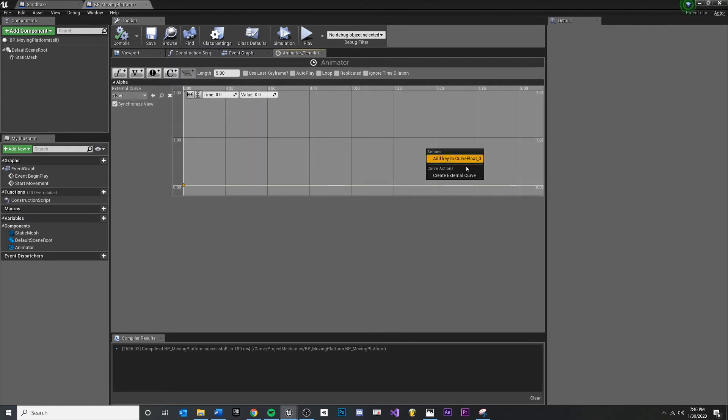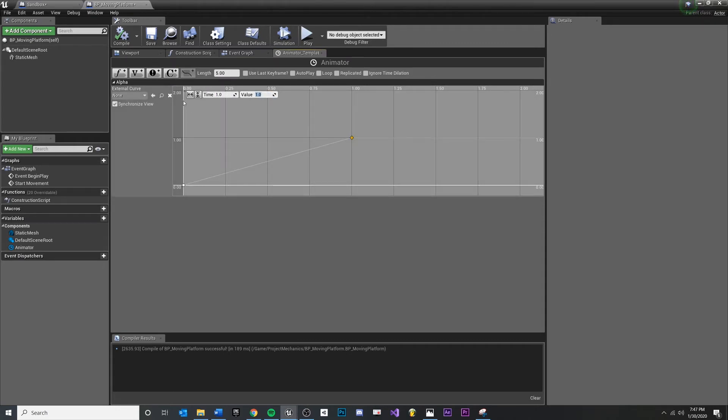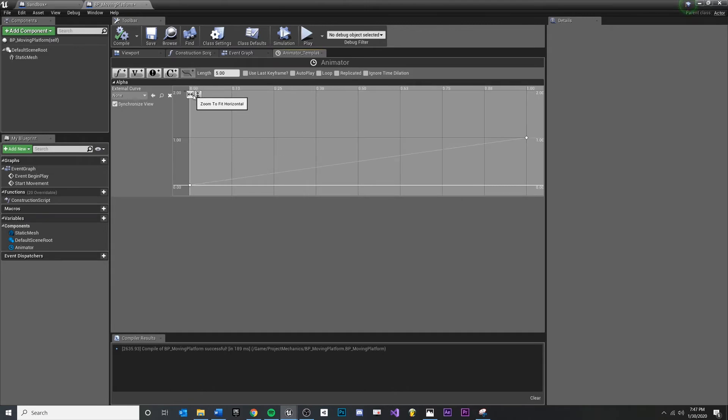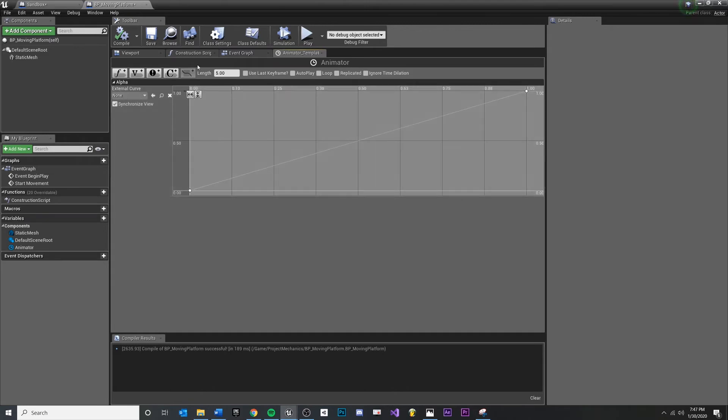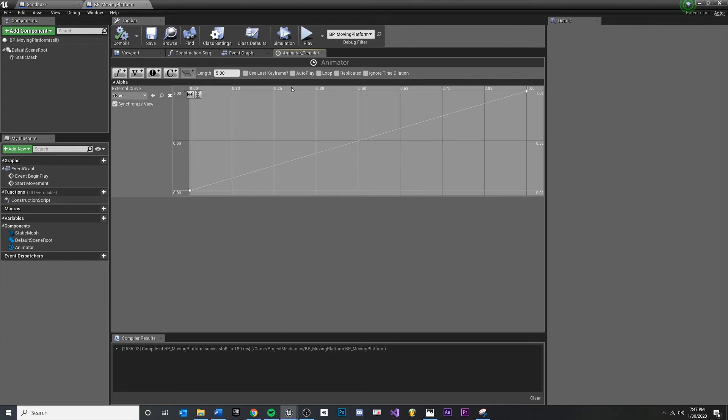Now I'm going to click somewhere over here, say add key again. Now I want, at one second, so one second time, I want the value to be one. You could add curves if you're more familiar with animation. I'm not worried about it. I want it to be linear. I don't want any ease in, ease out for now, and we'll just keep it simple.